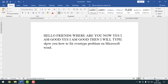So like this, you can fix the overtype problem on MS Word. If you face any problem, feel free to ask in the comment box and I'll try to answer as soon as possible. If this video helped you, please like, share, and comment, and subscribe to my YouTube channel. Thank you for watching — hope to see you next time with another exciting video.